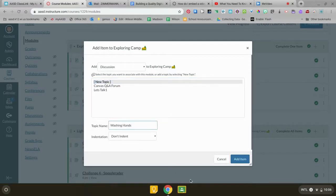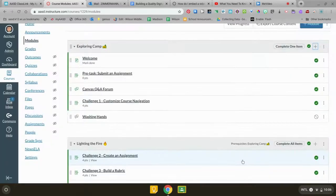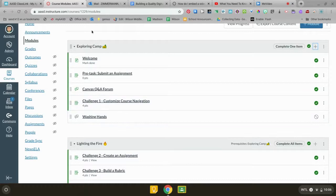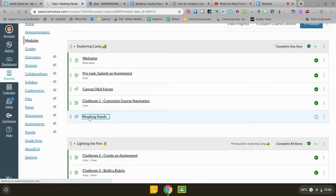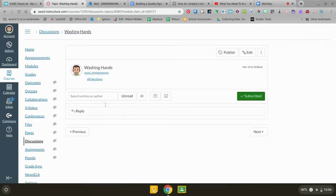That's where you're going to put your topic and add item. It's going to bring it to the screen. It adds it to your module and now you need to edit it. So you need to actually click on it and you're going to click edit.